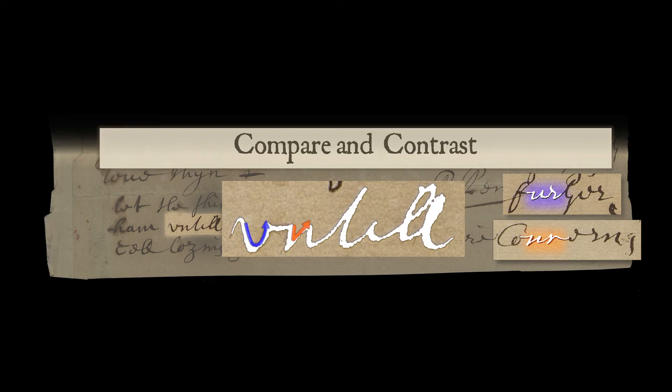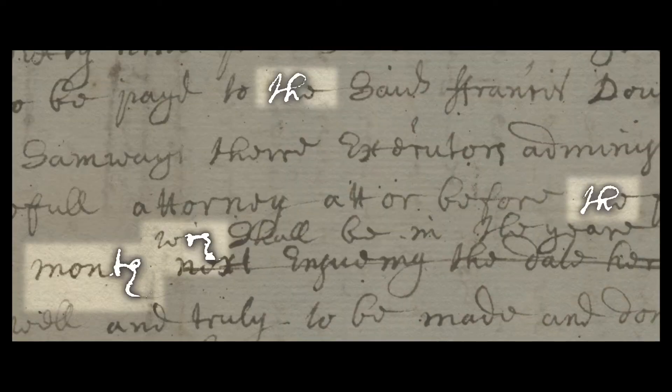When using this method, try to find instances of letters that are located in similar parts of a word. In some hands, the placement of characters within a word changes how the characters are written.